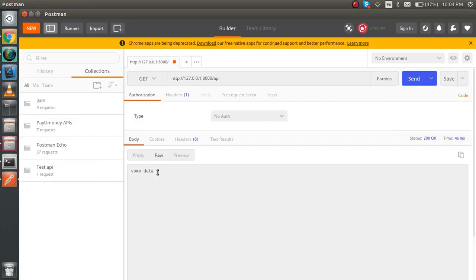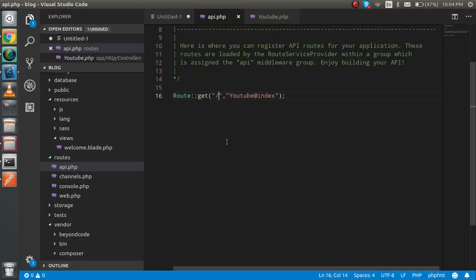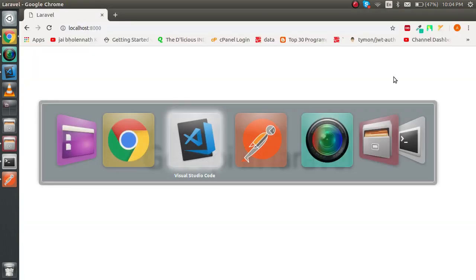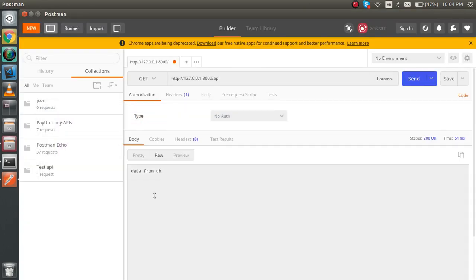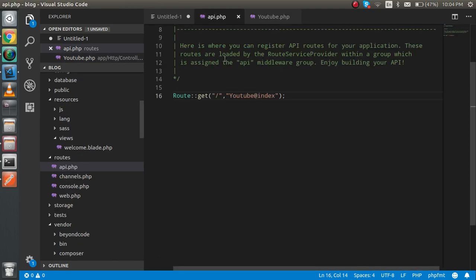With Postman, I'm going to call it — just put a simple placeholder and you can see that whenever I click, some data appears here. If I change the data from the DB, it will reflect here as well. So the controller is already created.